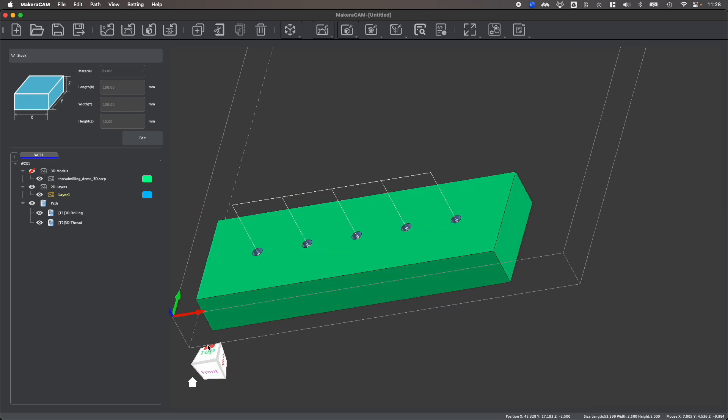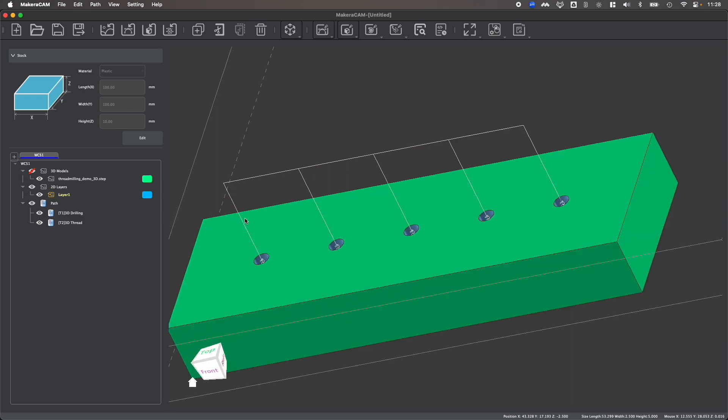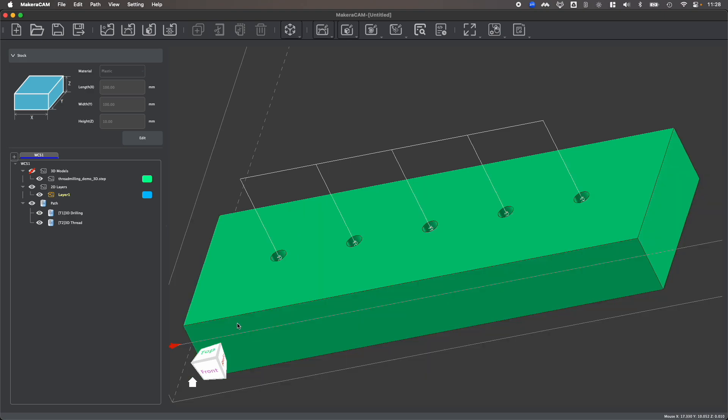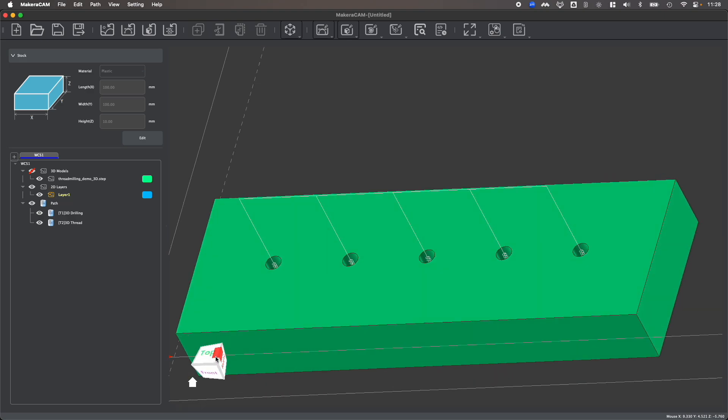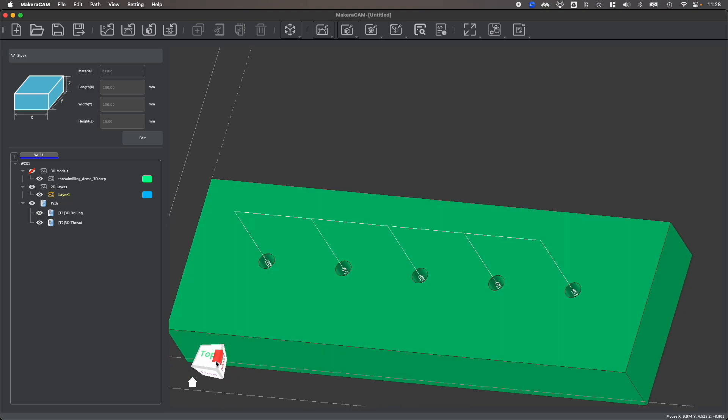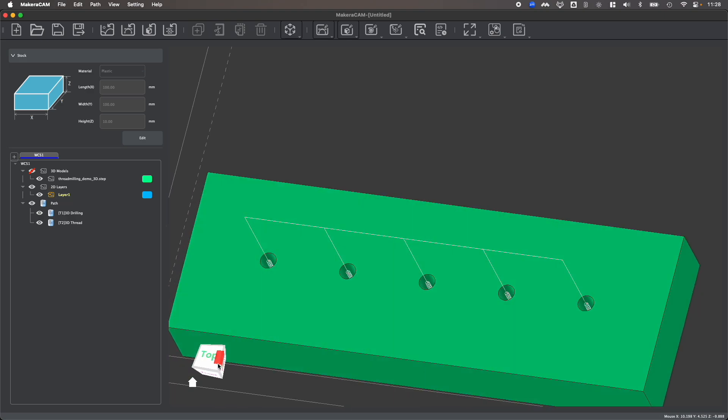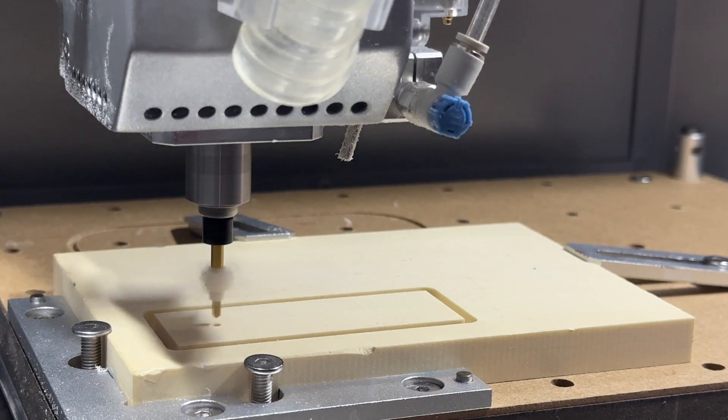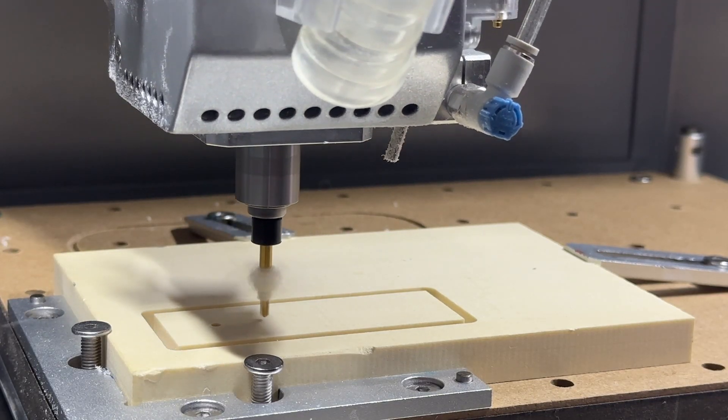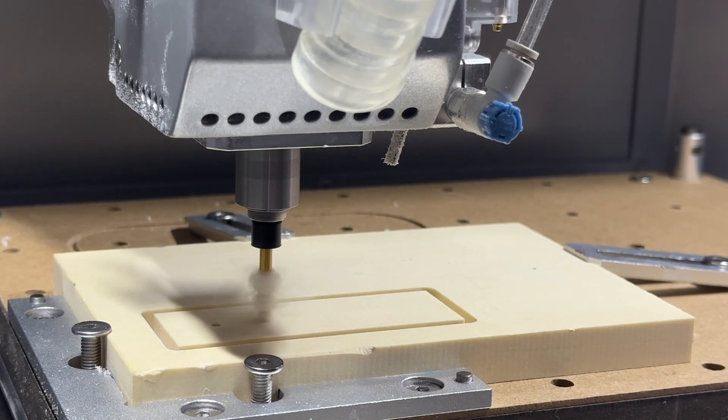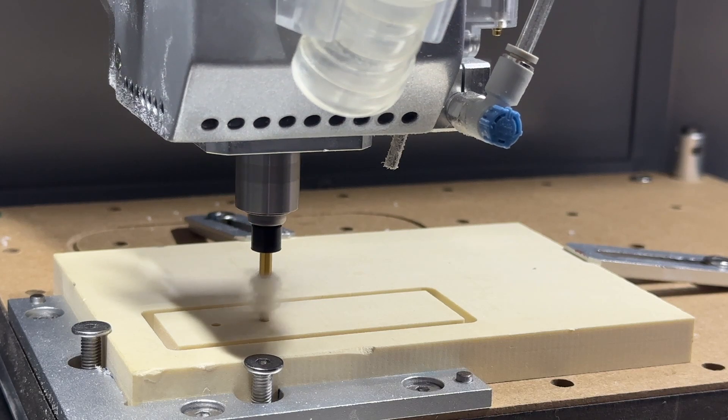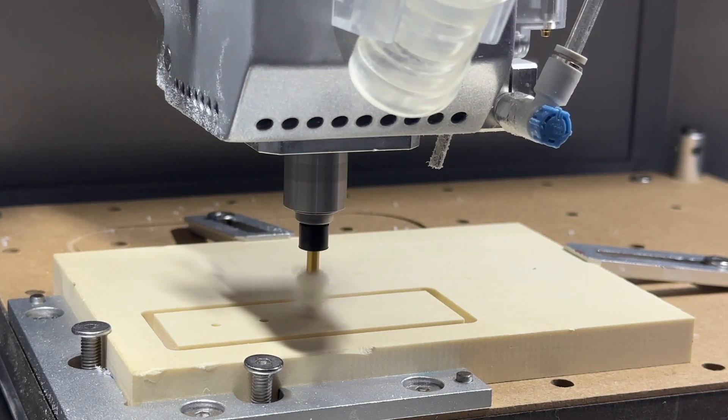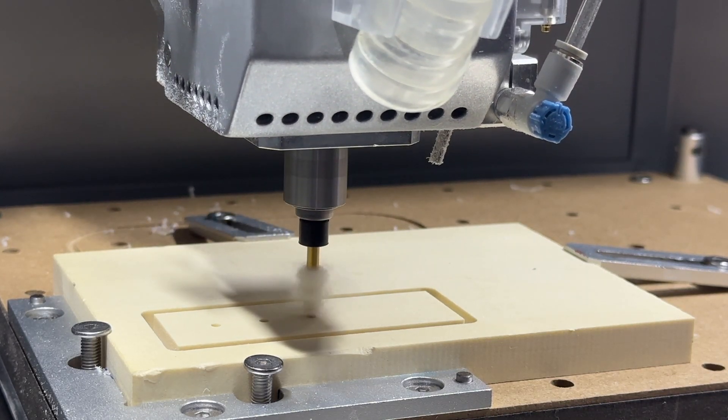You first need to identify the size threads that you need based upon the hardware that you're going to use for your project, then drill your holes using the correct size drill bit based upon the size threads that you want to create, and then apply a thread milling toolpath using the correct thread milling bit.